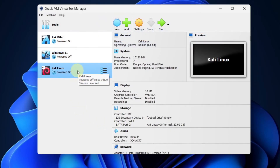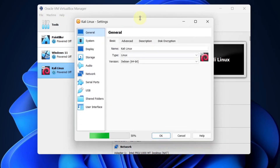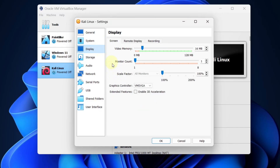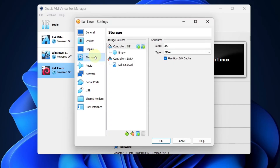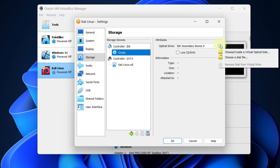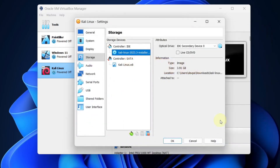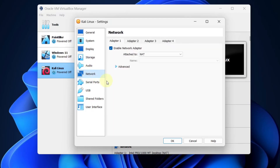Select the Kali Linux machine we created and click on the Settings button. In General, go to Advanced and make sure you set the shared clipboard to Bidirectional. Next, go to System — everything looks okay. Go to Display and make sure you give maximum video memory to this virtual machine, then enable 3D acceleration. Go to Storage, click on the empty option, then from the right side click on the disk icon and choose a disk file. Choose the Kali Linux ISO we downloaded earlier and click Open. Next, go to Network and make sure you enable the network adapter and select Bridged Adapter from the drop-down. Press OK.